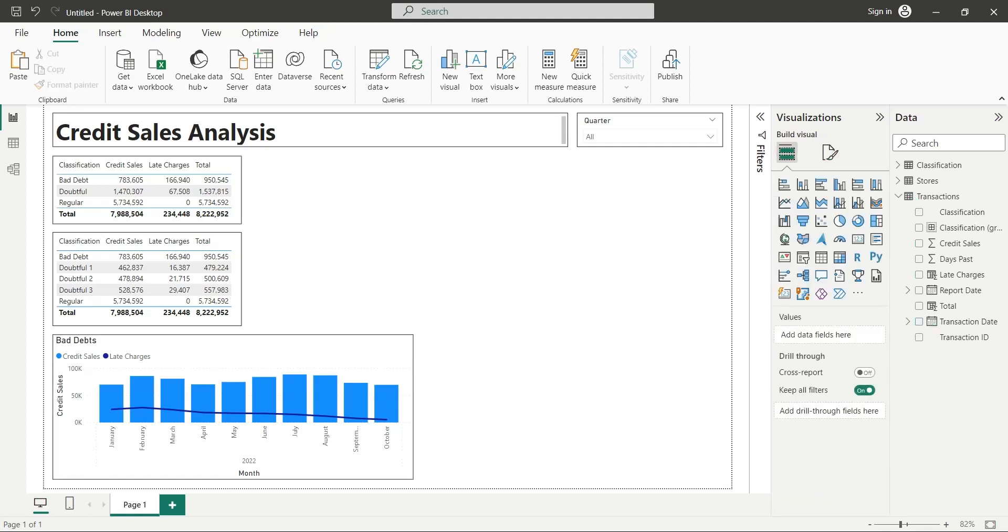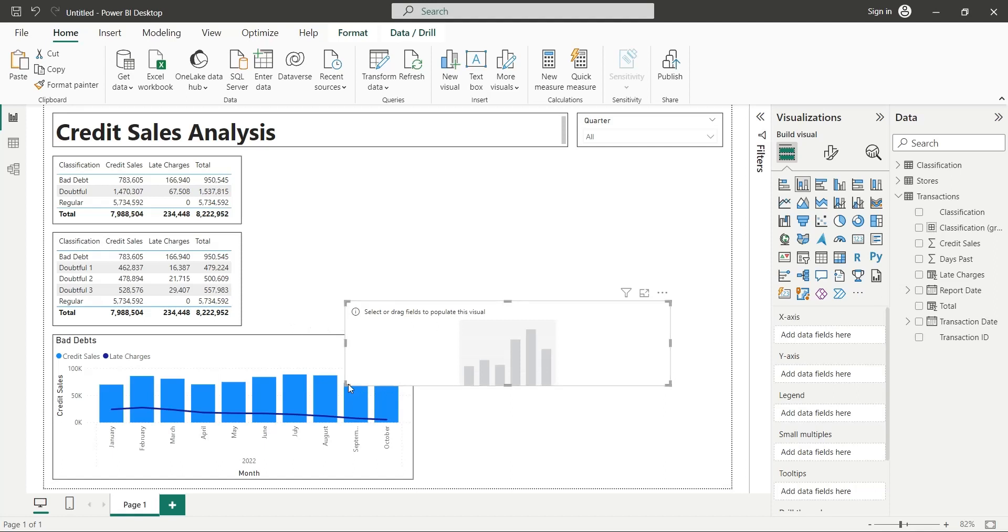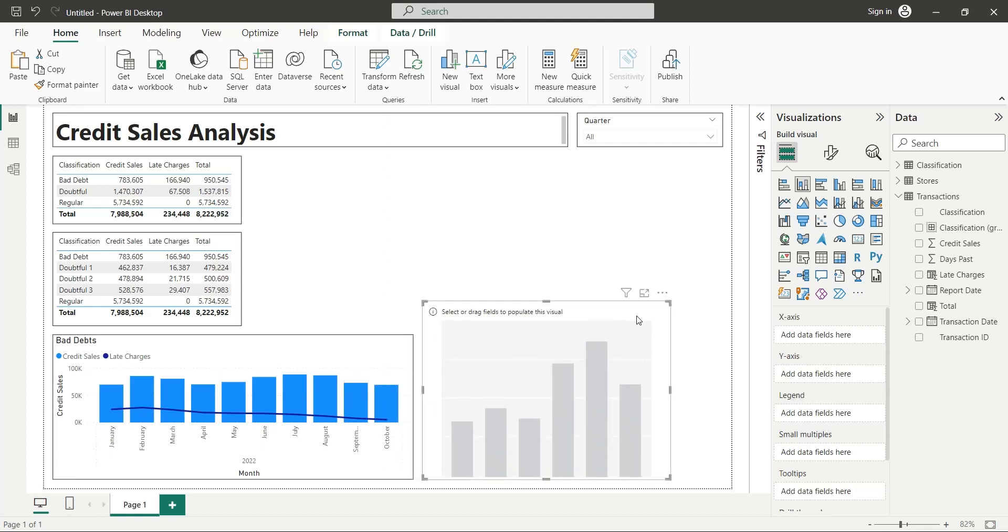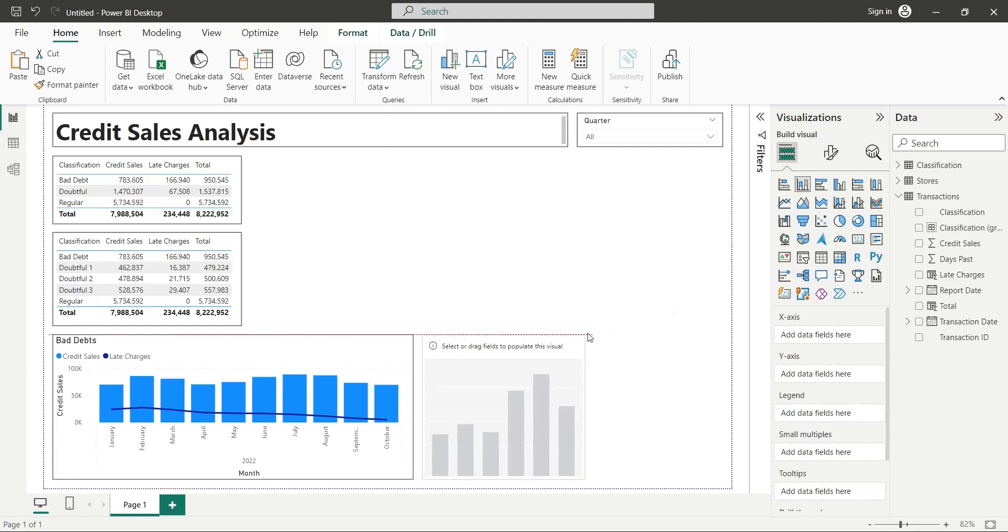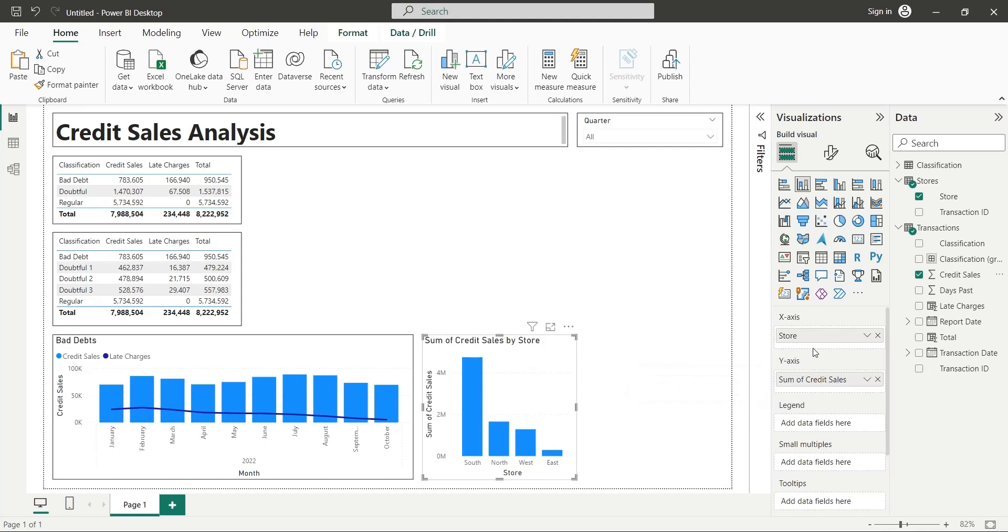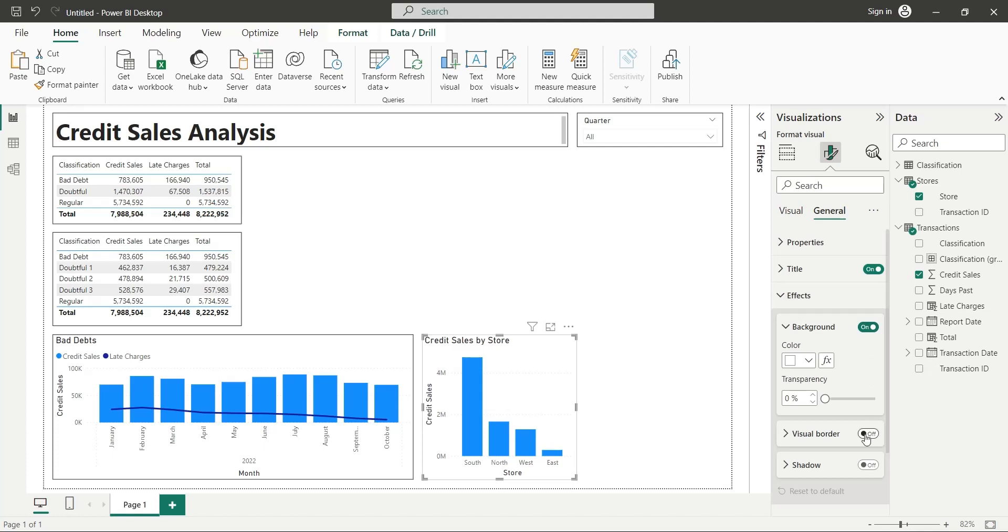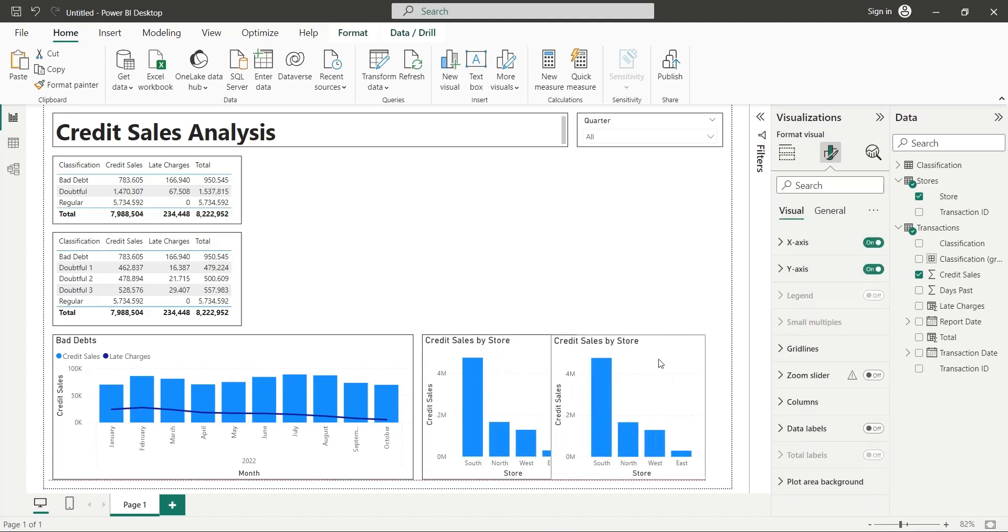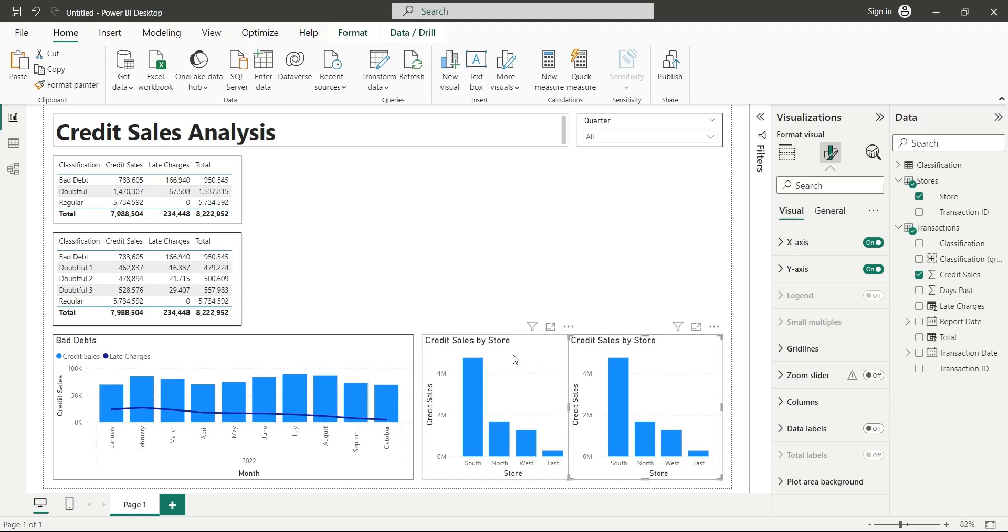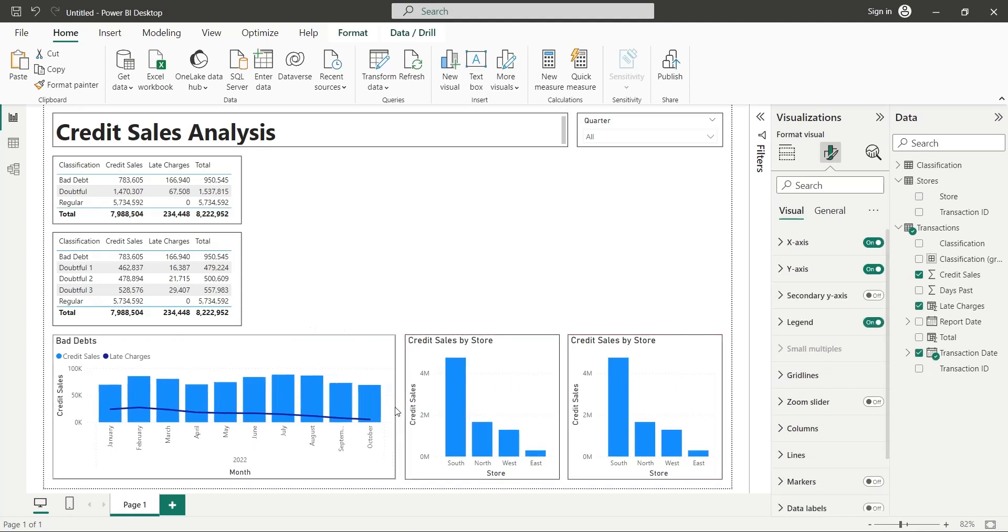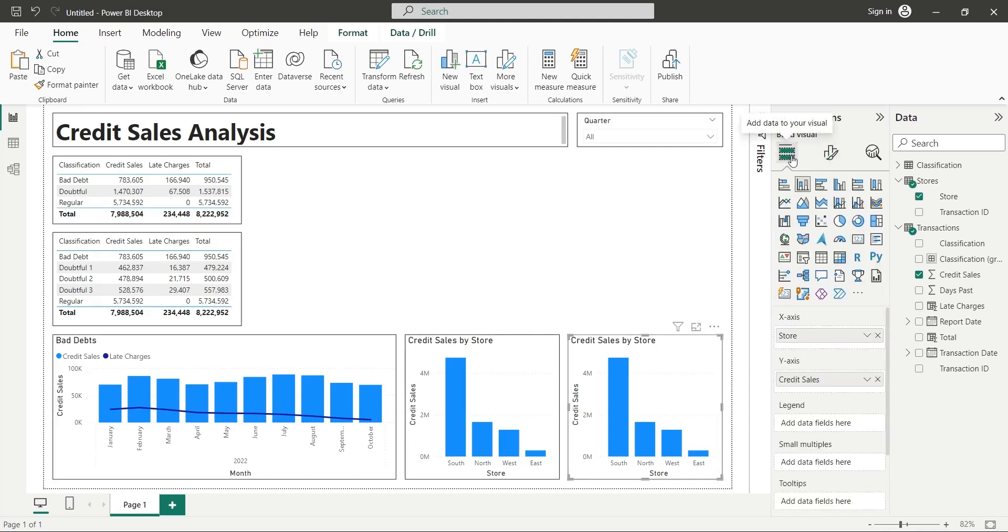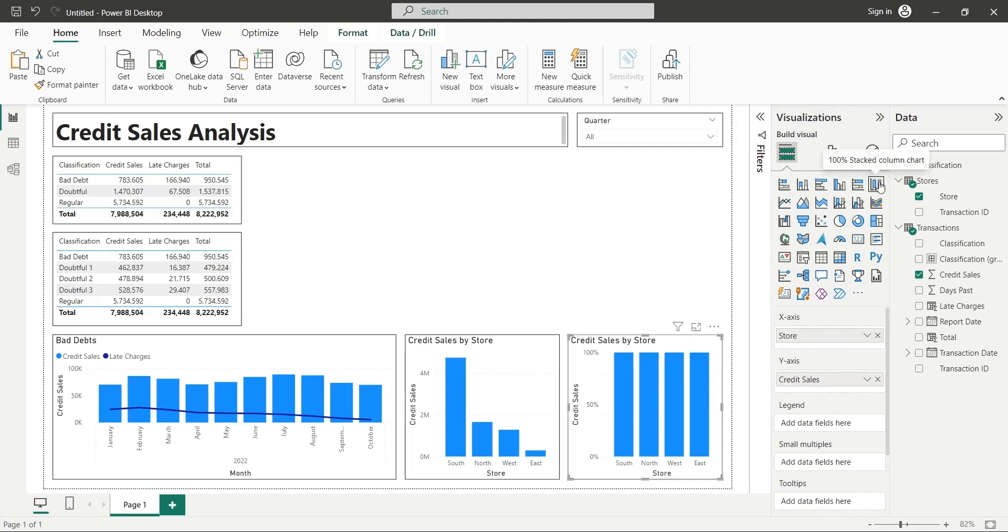Add a column chart to your dashboard. Add month and credit sales to the y-axis. Turn on the visual borders. Make a copy of this chart and place it next to the existing chart. Change it to 100% stacked column chart.